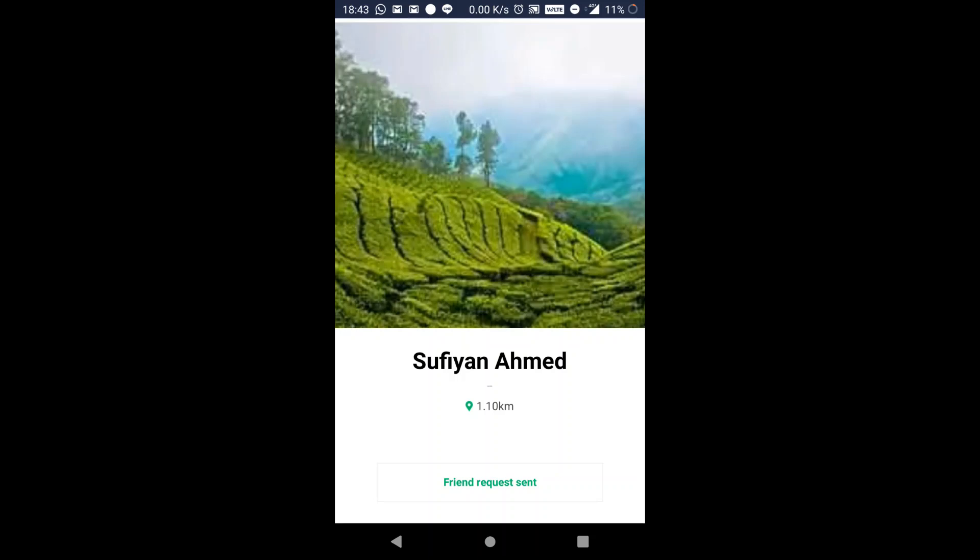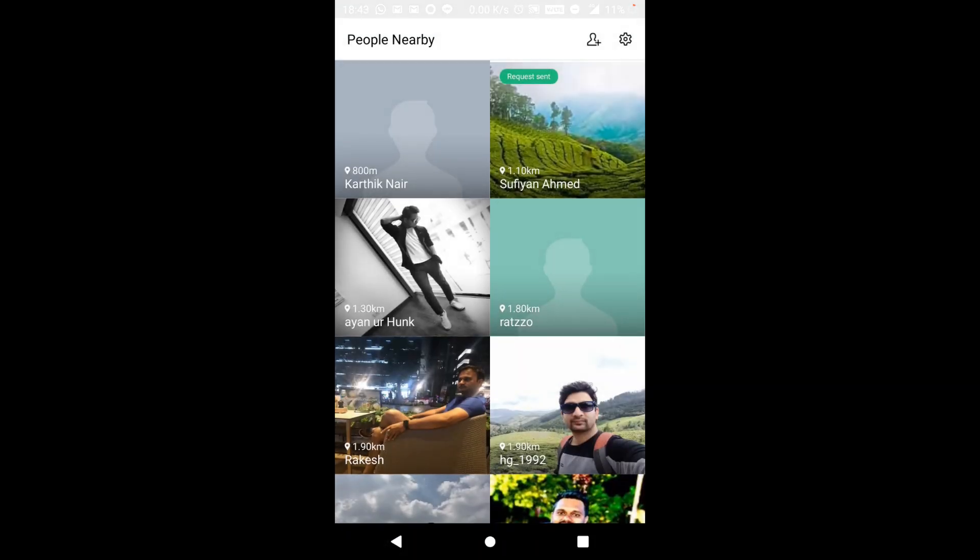And once they approve, their contact will show up in the address book of the Line app. Let's ride. I hope you enjoyed it.